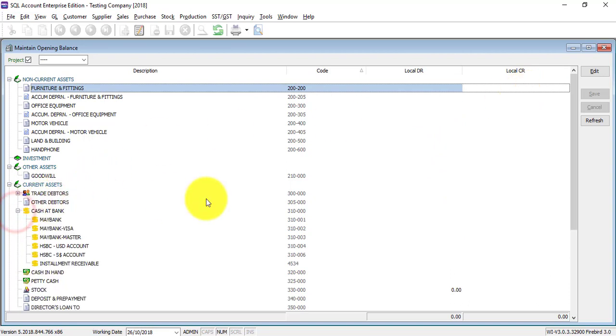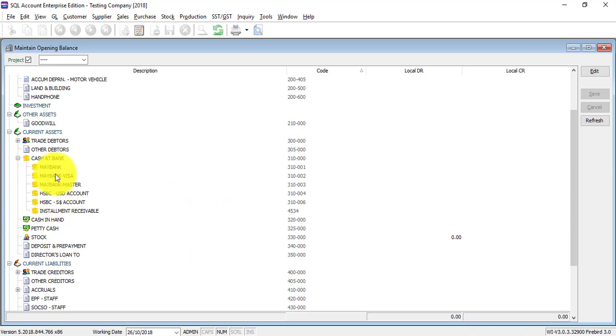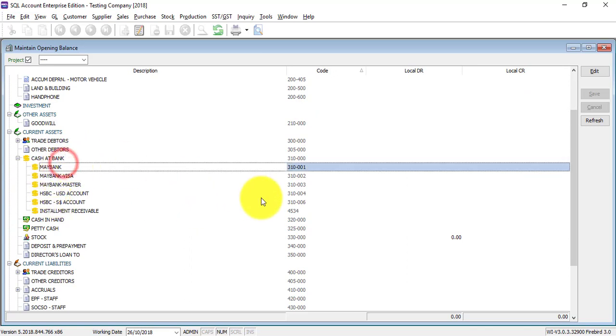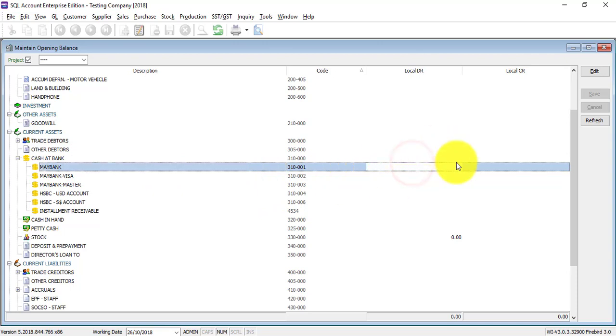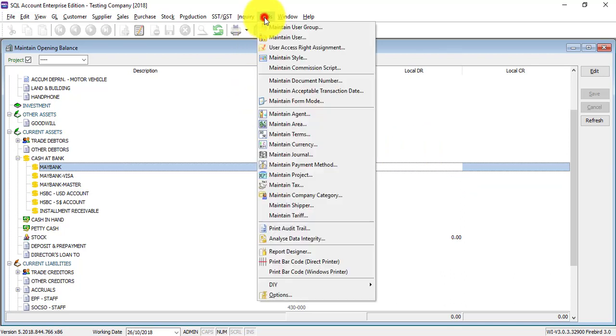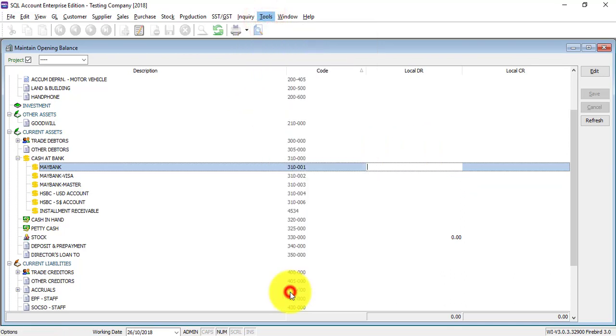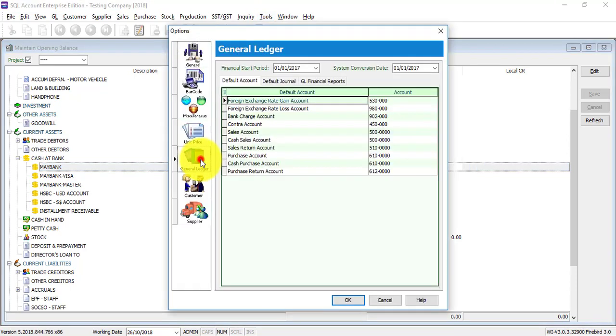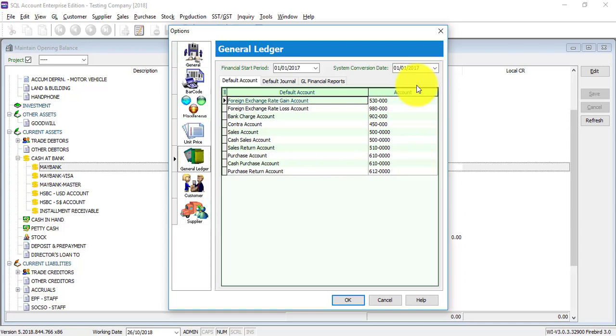First thing is cash and bank. Many people will look at their bank statement then directly key the opening. The first thing that you need to know is as at Tools, Option, General Ledger, as at your system conversion date.